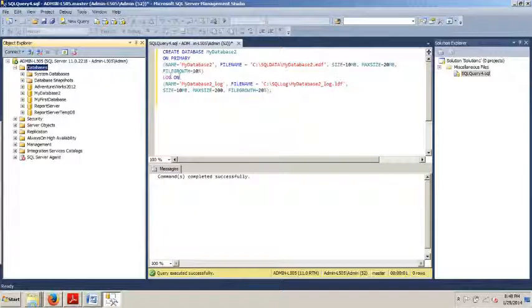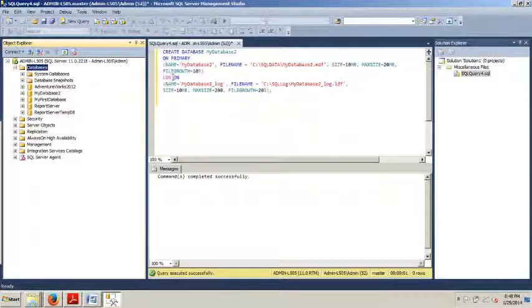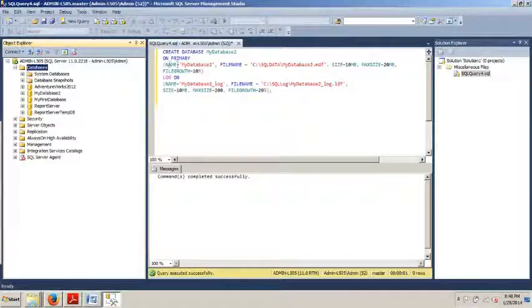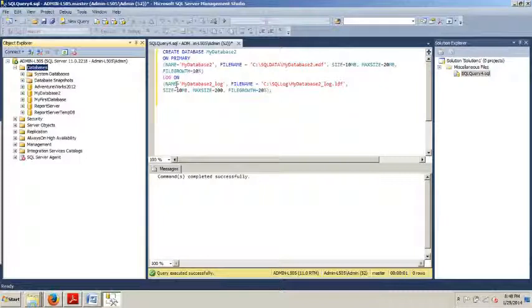Logon begins the section where the log is defined. And at this point, you don't know what a log is. I haven't gone over that. But afterwards, I'll be explaining what a log file is. And then you see the name right here and right here. Name is the logical file name used by SQL Server when referencing a file. And it must be unique.